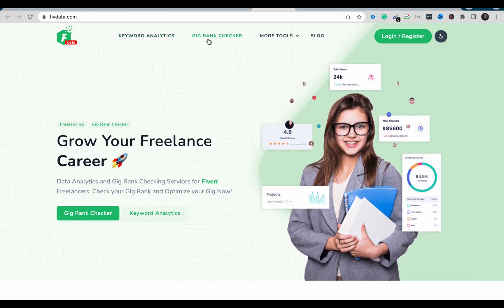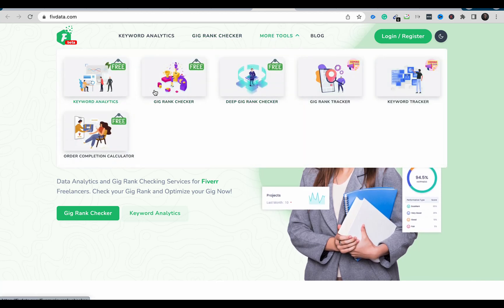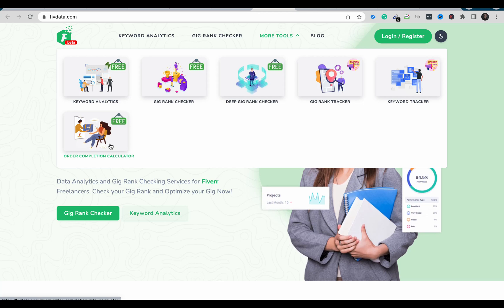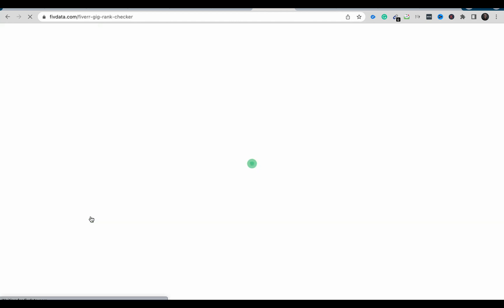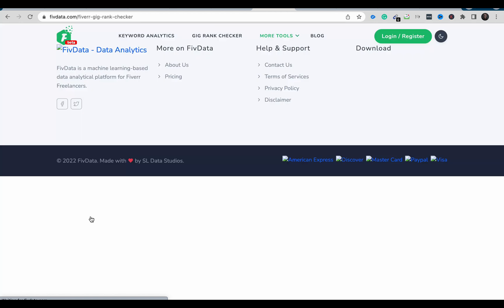Five Data has different kinds of features. You can check keyword analytics, gig rank checker, deep gig rank checker, keyword tracker, and competition calculator. To check if our gig is on the top ten pages on Fiverr, just click on Gig Rank Checker and wait for the page to load.